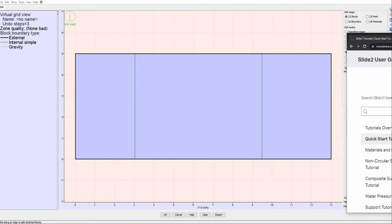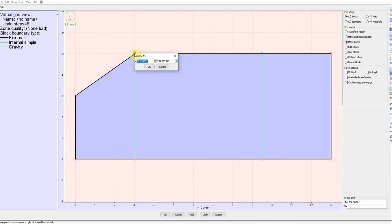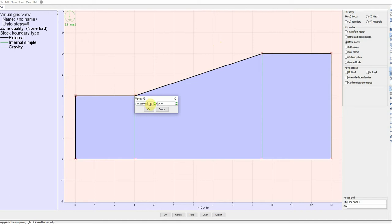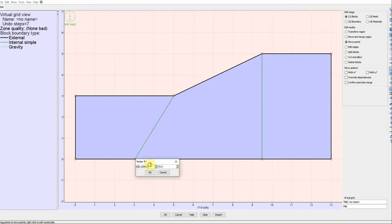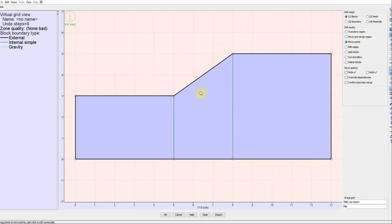Now we're going to split the blocks at two points — one point here and one point here. Activate these points and define their coordinates: 30 in X and 50 in Y for the first point, 50 in X for the second, then 80 for both remaining points along the X axis.